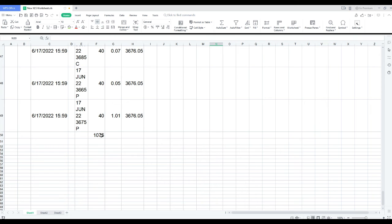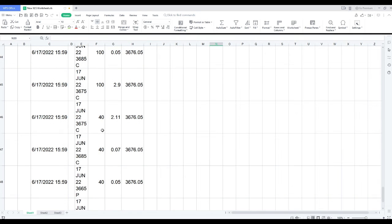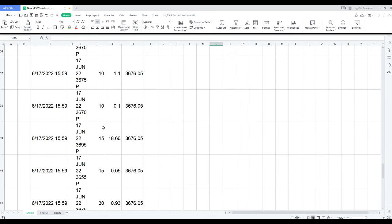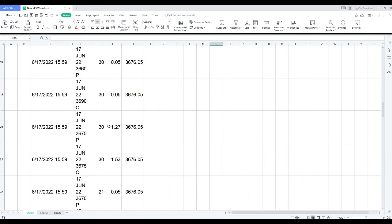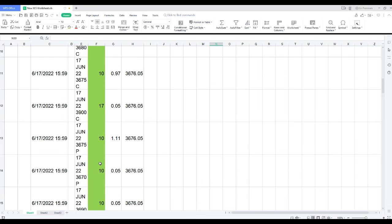There was 1,075 contracts traded with size 10 lots or greater, so there's plenty of volume in the last minute, and I started going down here, and I just got this far, and I decided to stop, because I'm not going to analyze all of them.